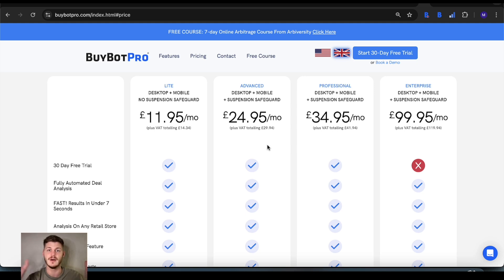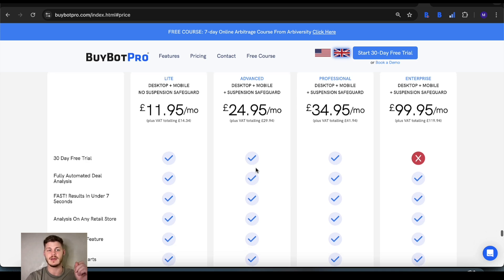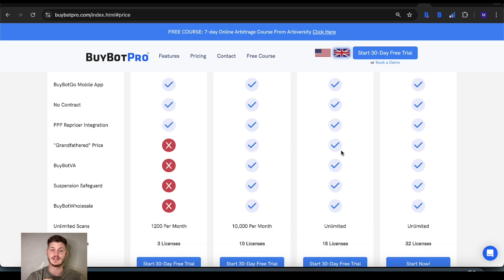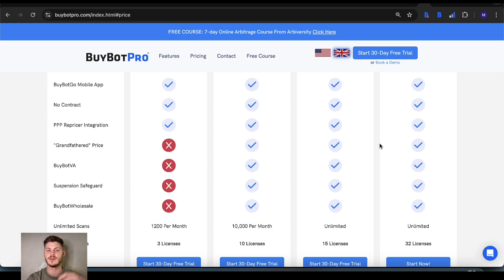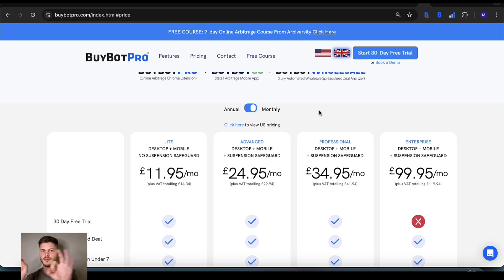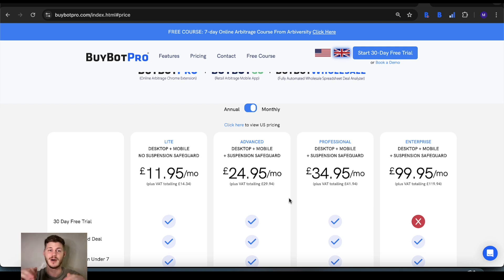These plans are subject to change, so depending on when you're watching this video it might look quite different. There is a 30-day free trial, and you get grandfathered into the price on every plan apart from the light plan. Basically, the price you sign up for is the price you keep for as long as you stick with BuyBot Pro. If in the future a plan goes up in price, you will never have to pay anything more, which is why I'd recommend getting BuyBot Pro as soon as possible and locking yourself in on great pricing.